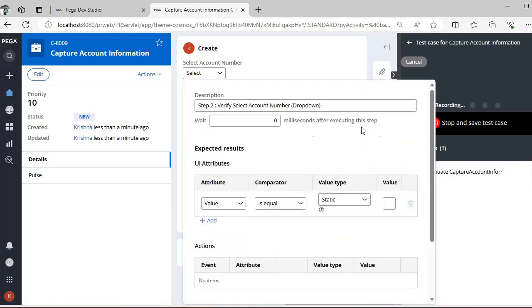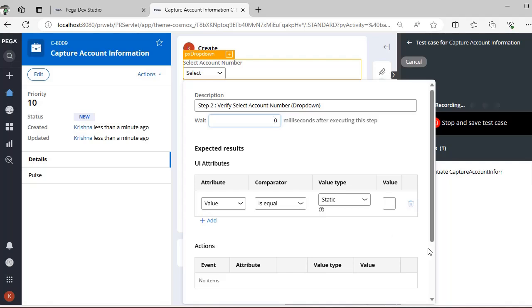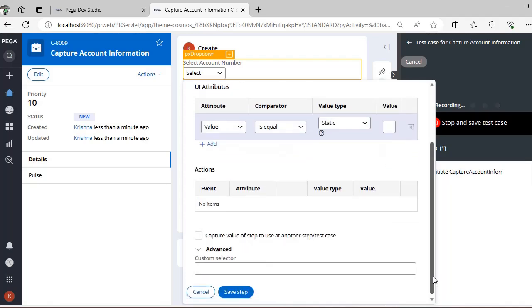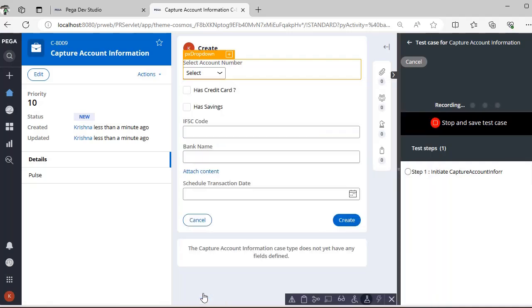After you have interacted with a dropdown, you can also set a wait time — for example, wait five milliseconds after executing that step. You can set the expected attribute value, capture dynamic values, and play around with different actions. If you want to give a value for a particular step you can do so. Now I'm clicking Cancel.